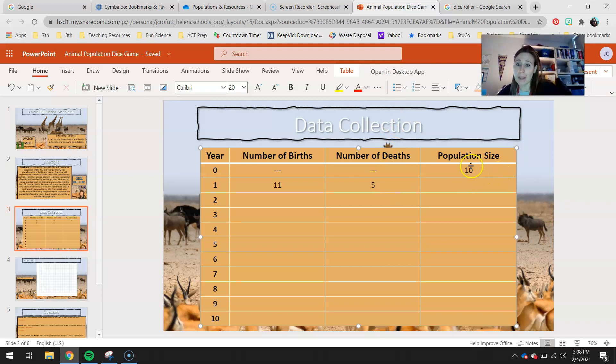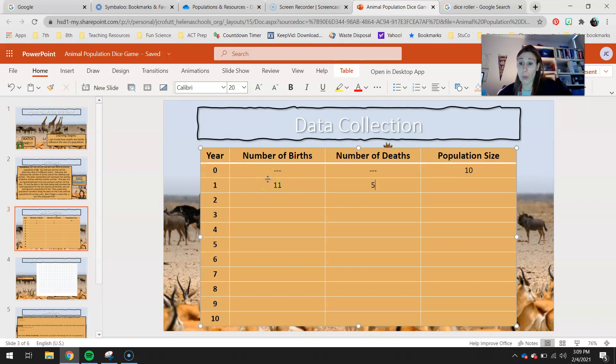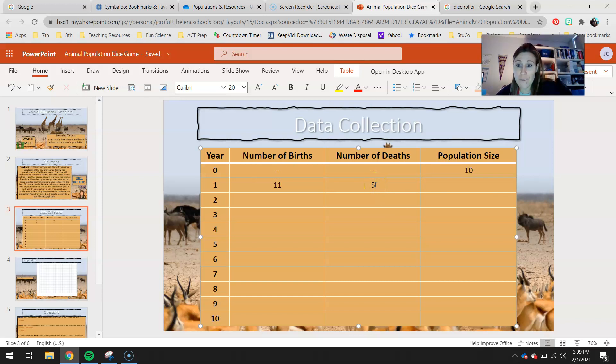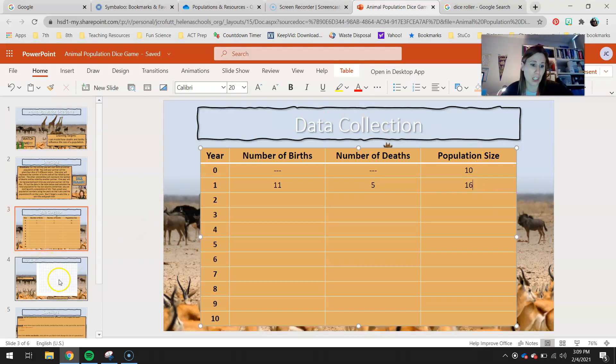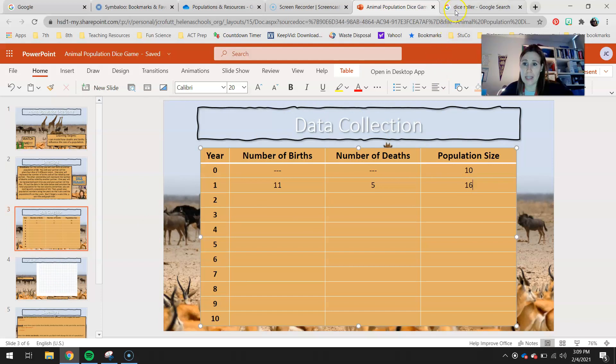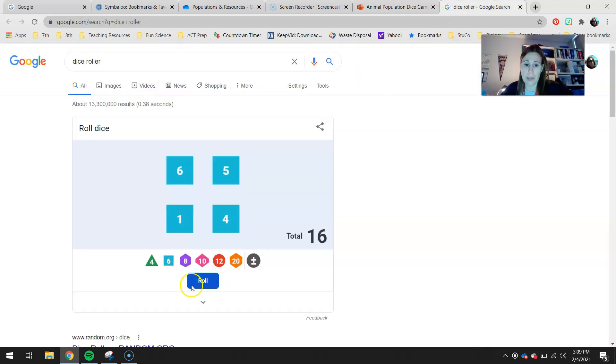And then we're going to look at our population size. So our population started out at 10, and it increased by 11 individuals. So we're at 21, but five of them died. So 21 minus five is 16. So at the end of year one, you had 16 animals in that population.